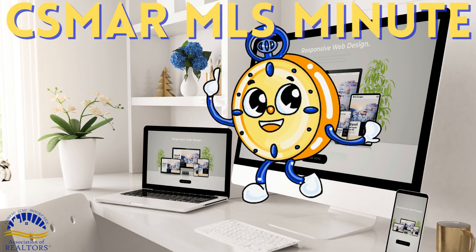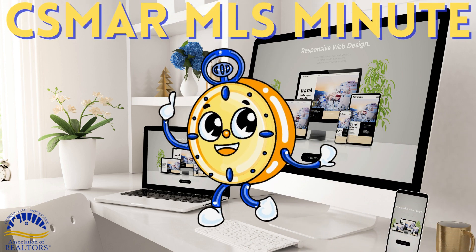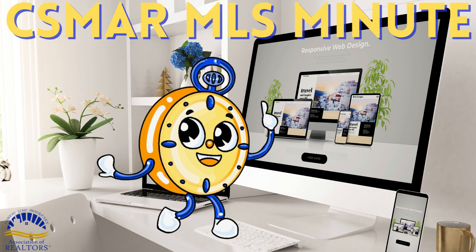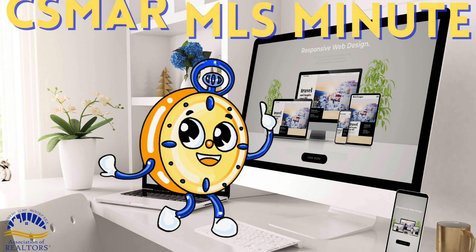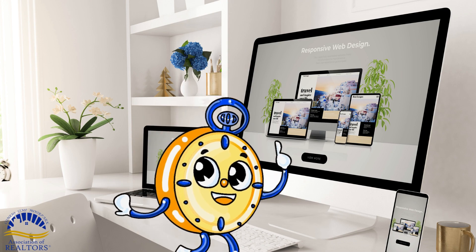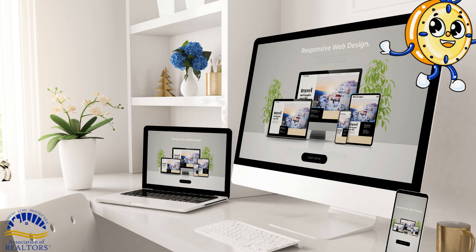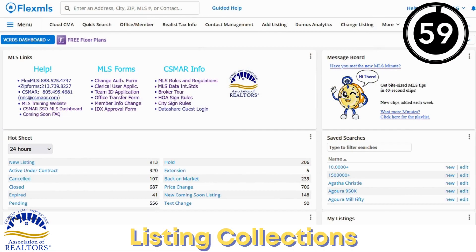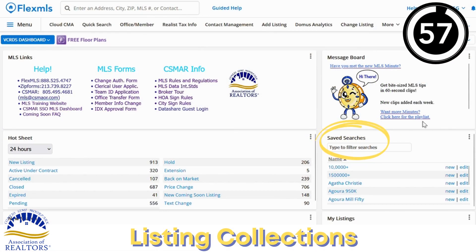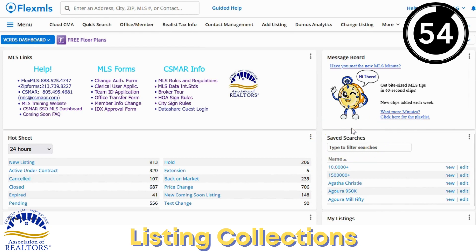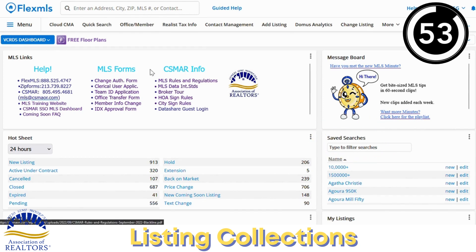Hello and welcome to your CSMR MLS Minute where we teach you one trick for the MLS in 60 seconds or less. You are probably already aware that we have saved searches in the MLS, but did you know you can save individual listings as well to something called a collection? Let me show you how.